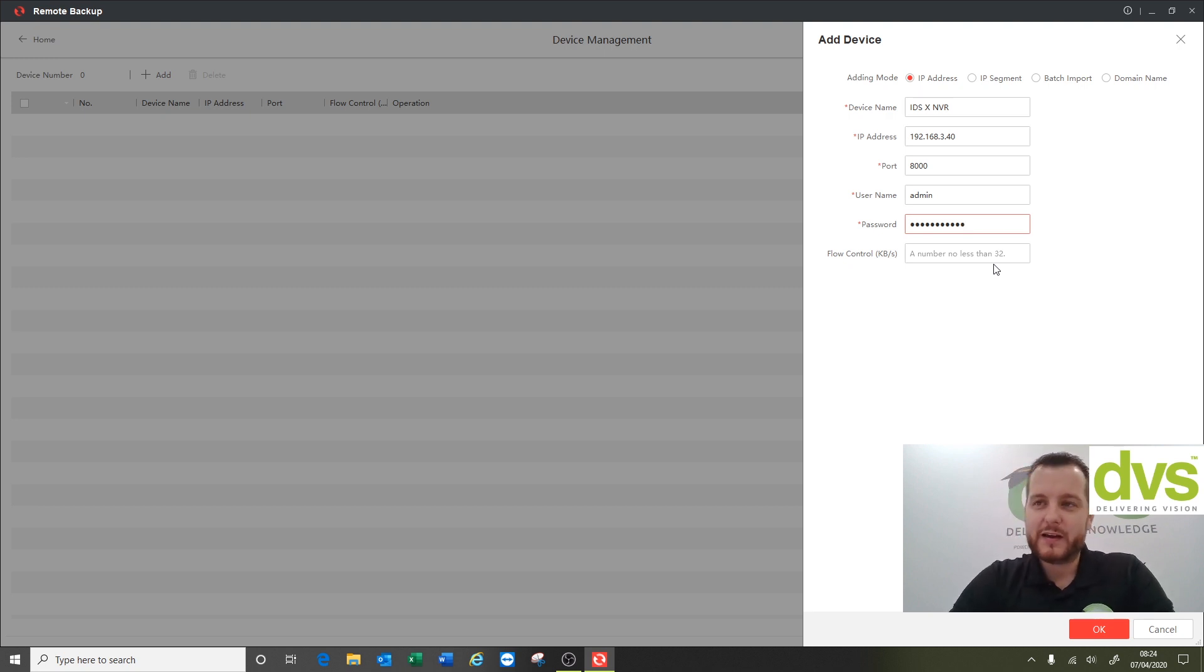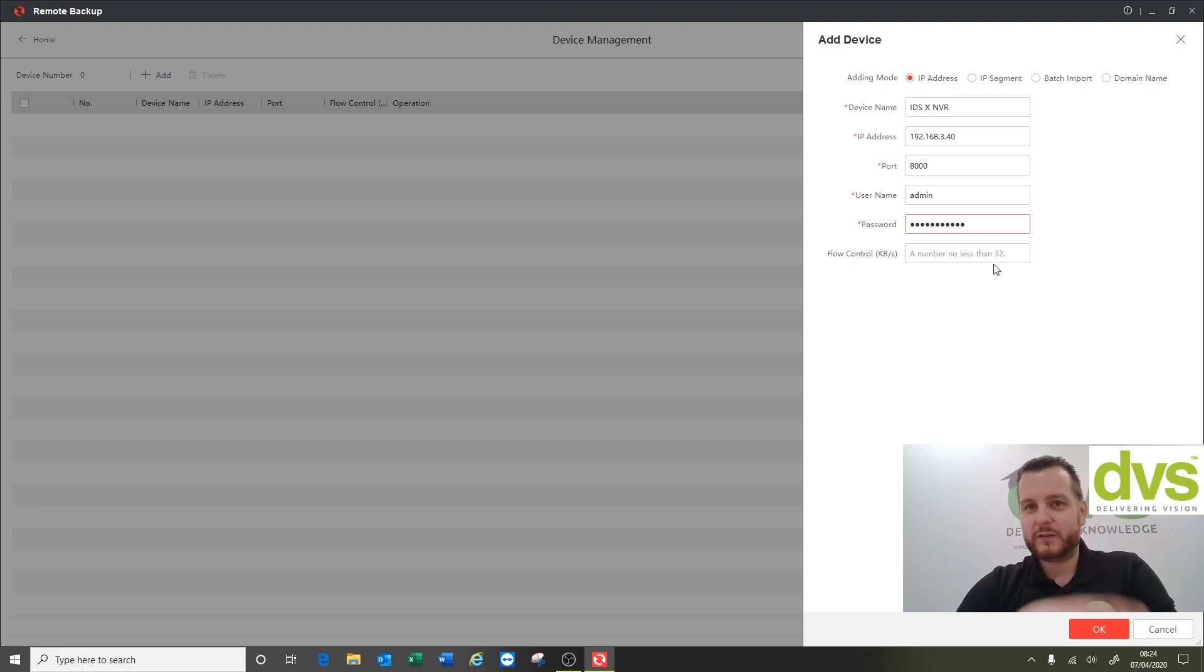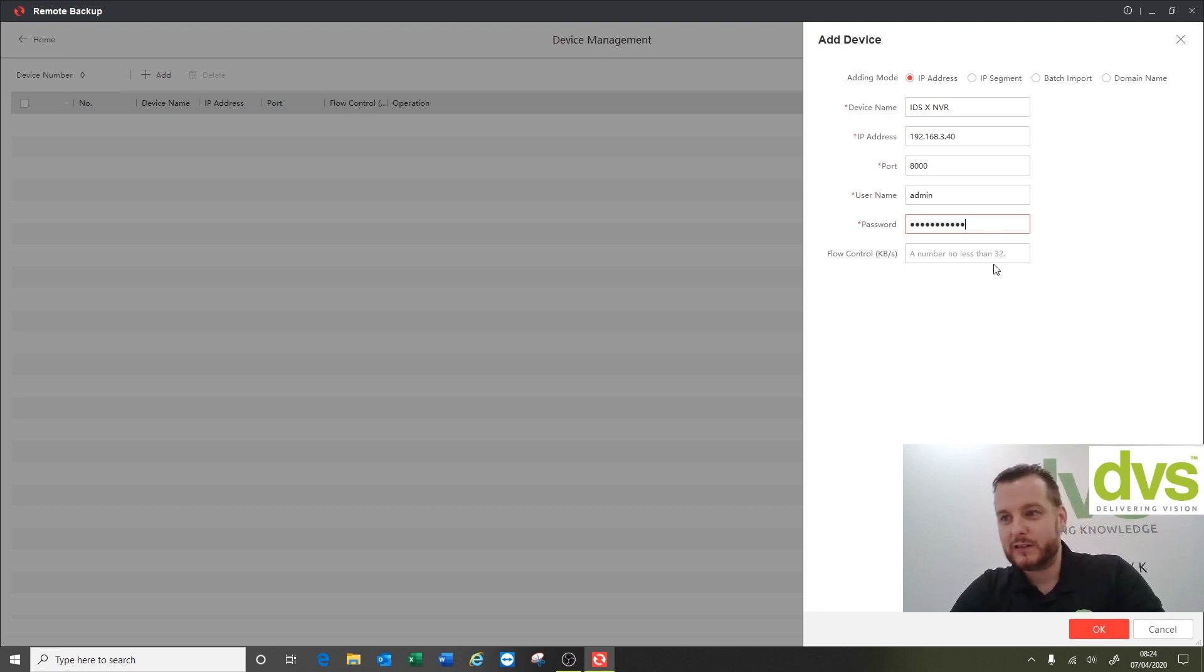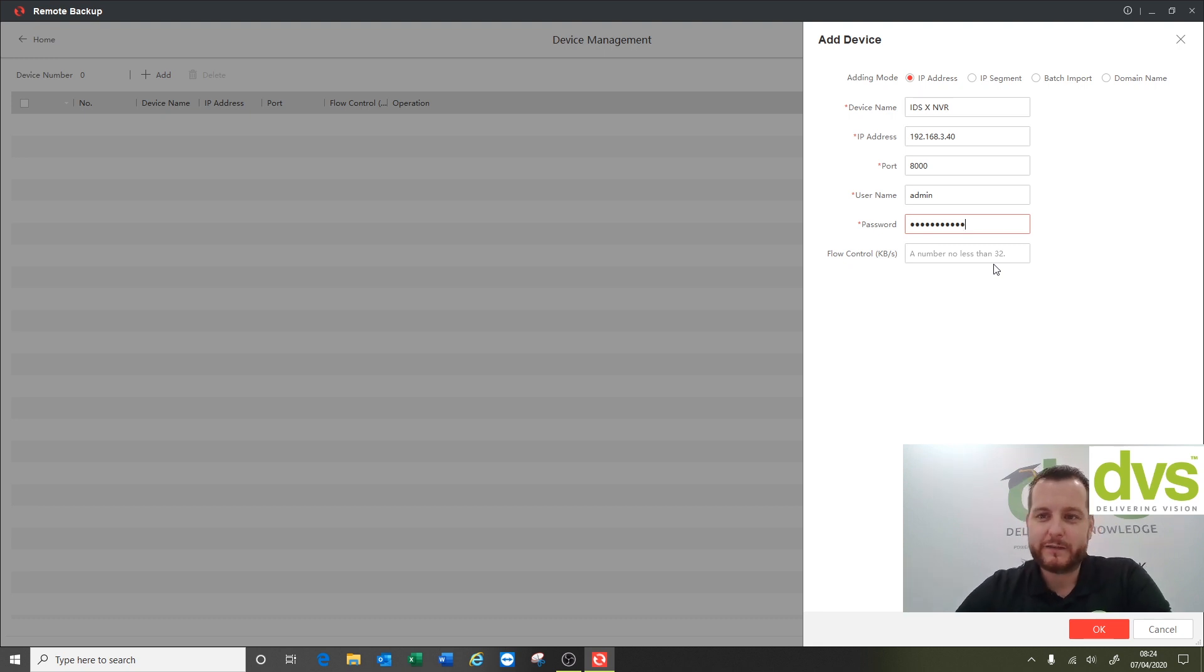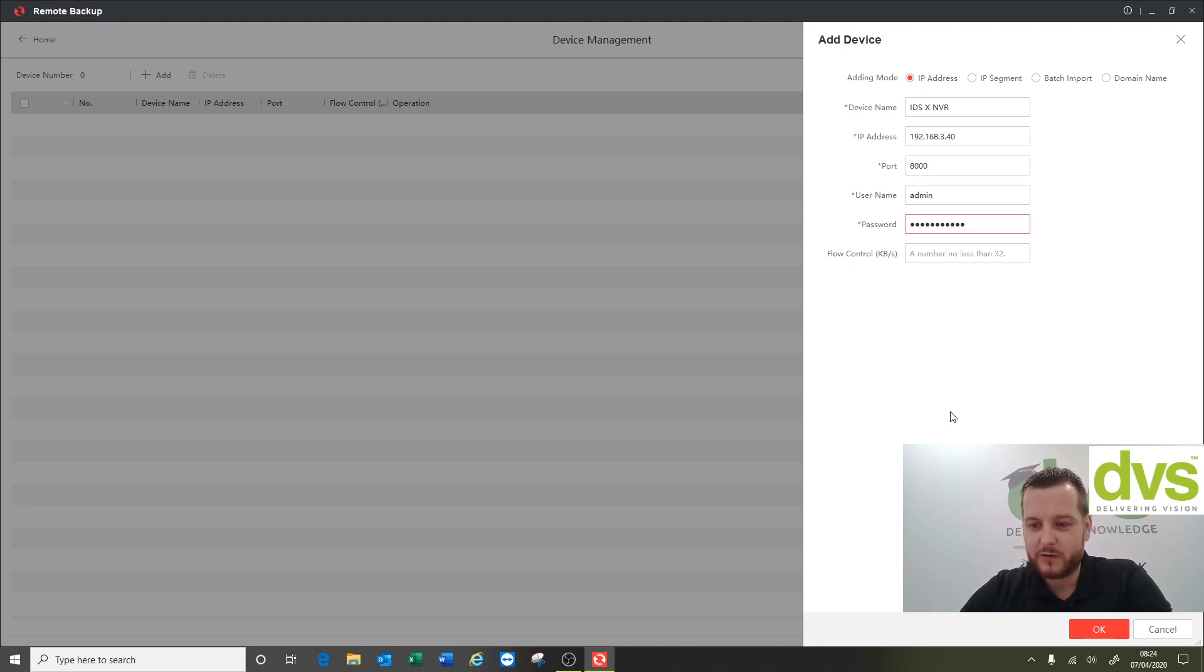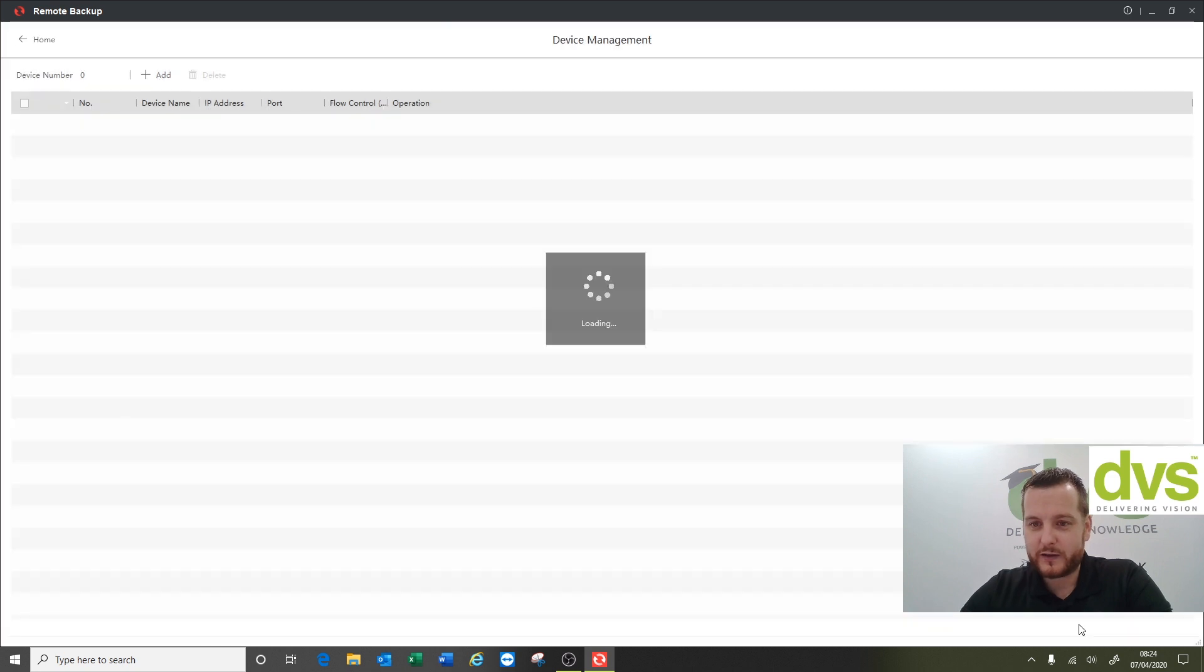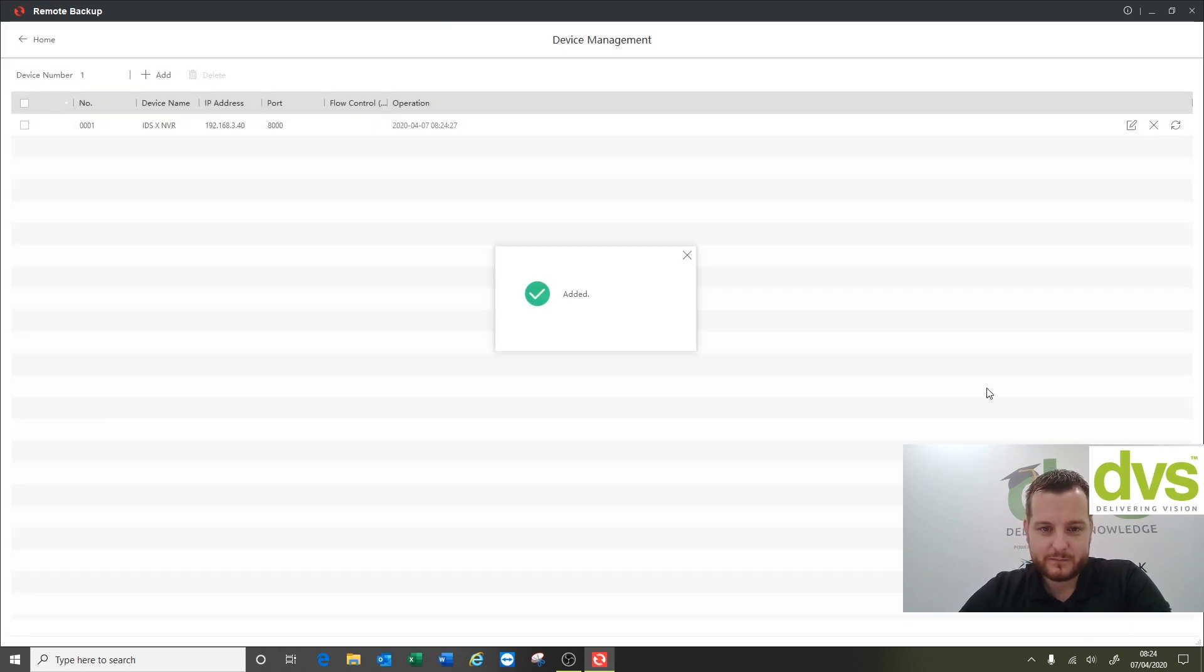If you've got to narrow the bandwidth down for whatever reason you can put it in there, but it can't be less than 32 kilobytes. I'm gonna leave it blank because it's on the local network. I'm gonna click okay to add that and the device is now added. You can see there it's actually online.